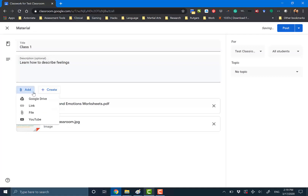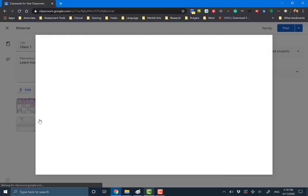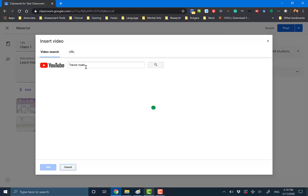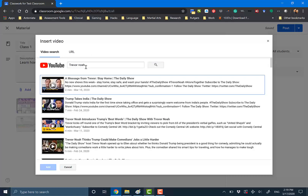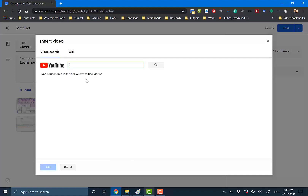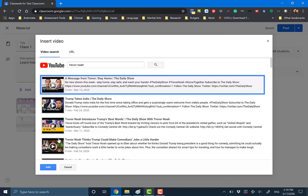And of course, if you want the entire class to watch a YouTube video, you can also add a YouTube video. You can use the search function — I've been making COVID-19 videos lately, so I'll use that as an example. I select, I add. I can also copy and paste the URL over here. But if you just want to use the search function and you're not as tech savvy, then you can find the video that way. Then hit Add.